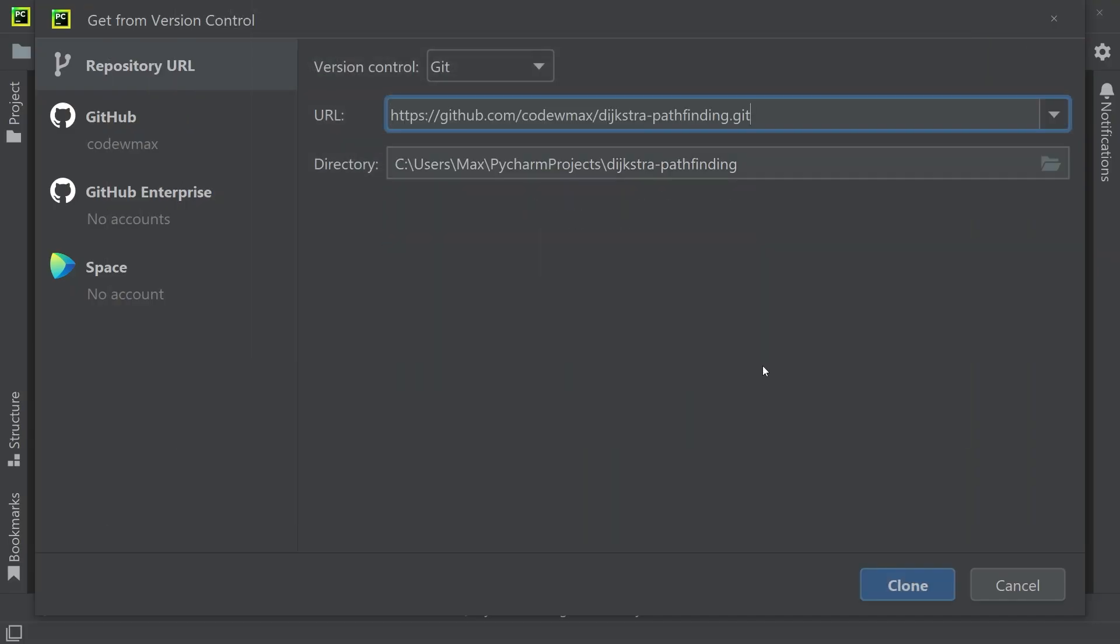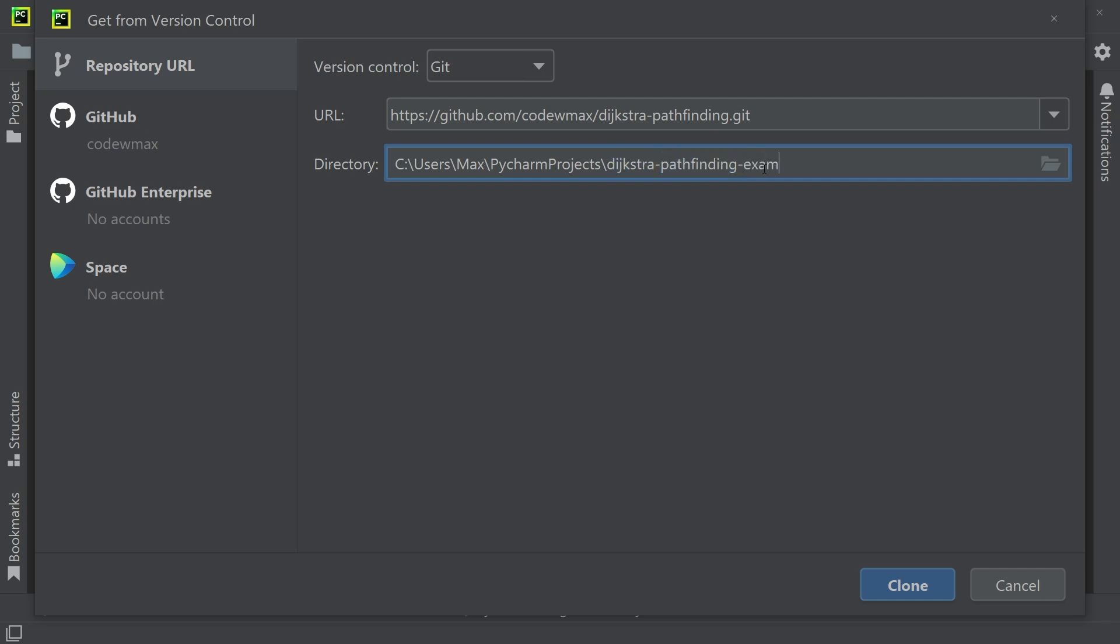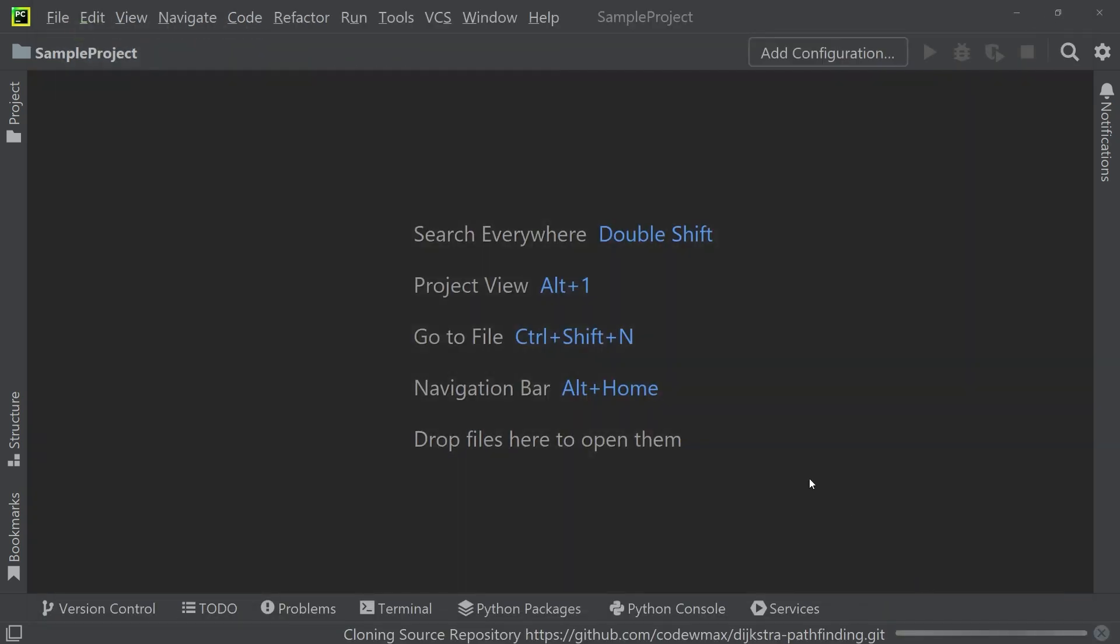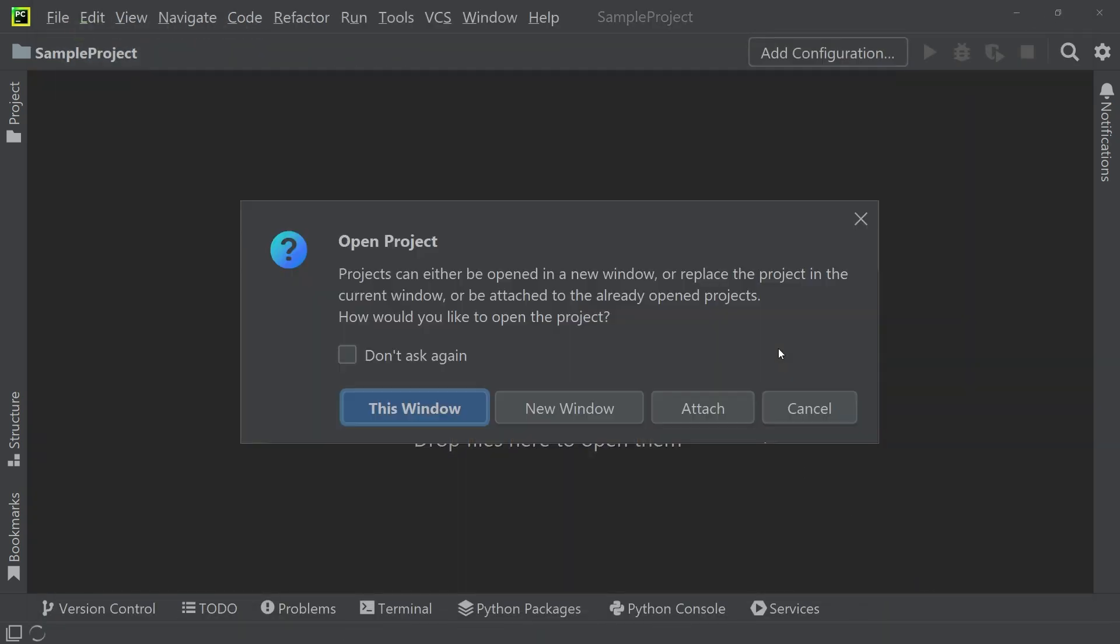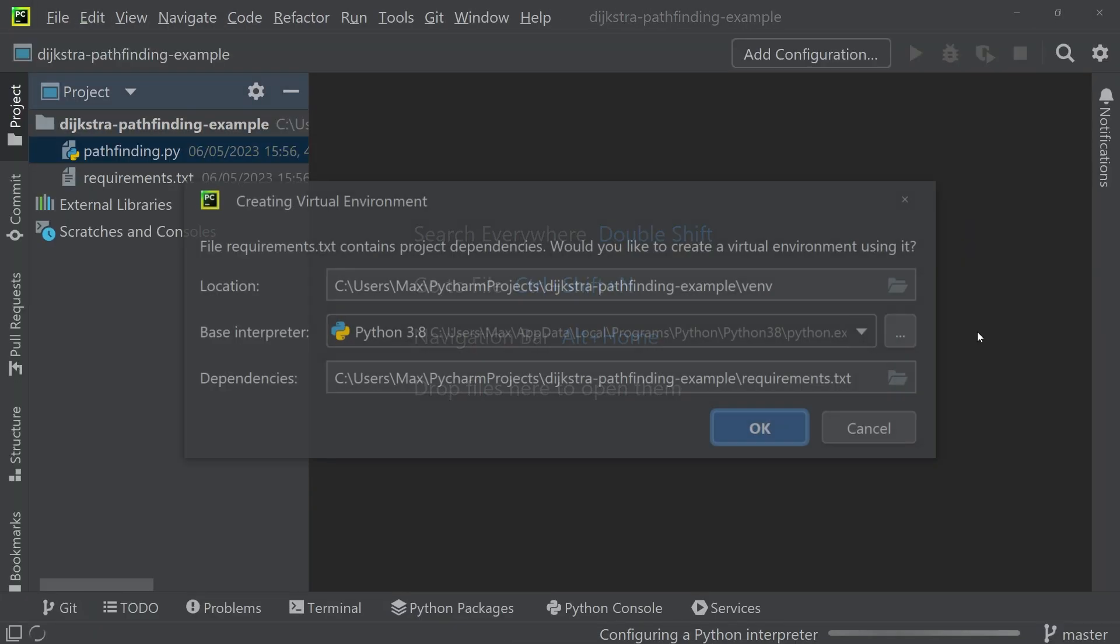Below that I need to specify the path to an empty directory within which the project can be saved. I'm simply going to specify the name of the directory, which is going to be Dijkstra pathfinding example. Finally, I can go ahead and press clone to get the project from GitHub into the directory that I've specified.